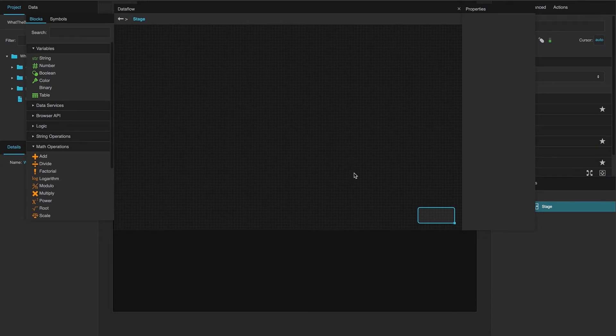Hi, this is Noel Wimmer. Welcome to What the Block. In this episode, we will be exploring basic math blocks.